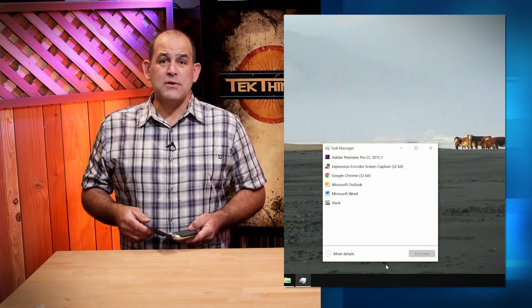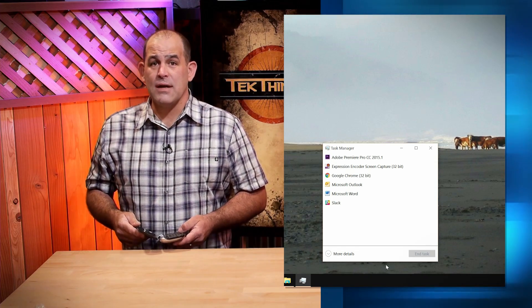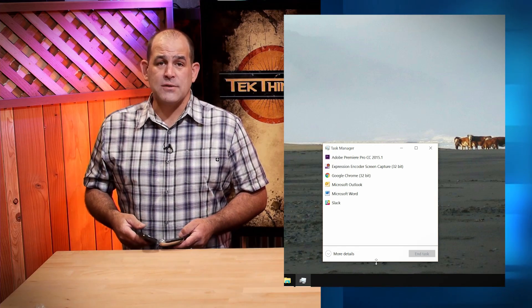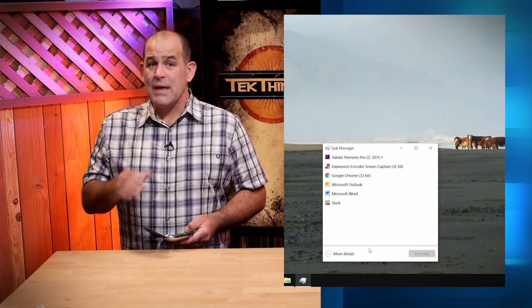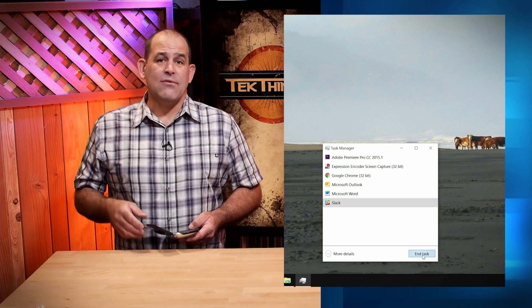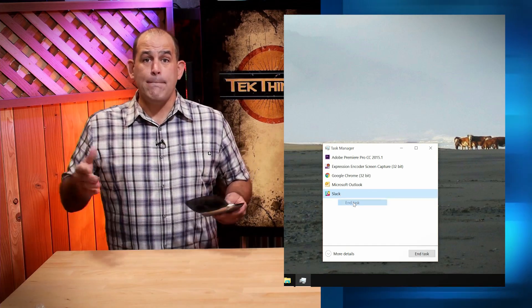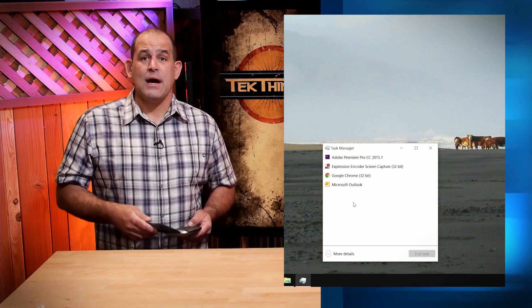Most folks never get past the little tiny Task Manager window you see right now. And hey, if you're just looking to kill an app that's locked up your system, this is all you need. Just click and highlight the app that's locked up and hit the End Task button, or right-click it and select End Task. The app that locked your system up gets killed off and disappears, and now you can get on with your computing, or just relaunch the app and get back to what you were doing.